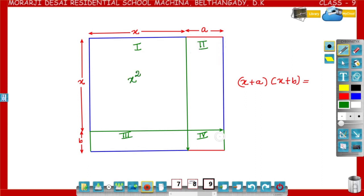Area of the second part: length a, breadth x, so area is ax. Third piece: length x, breadth b, so area is bx. Fourth part: length a, breadth b, so area is ab.